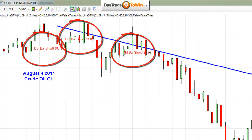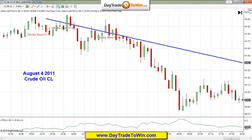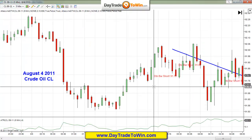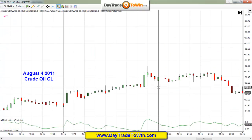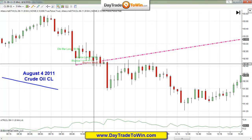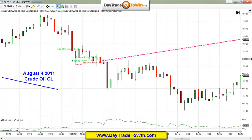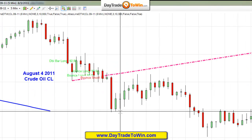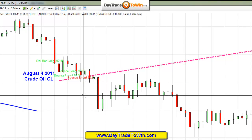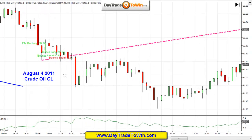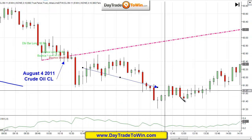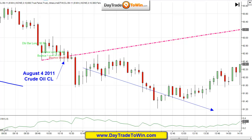No long trades at all on the crude overnight. Crude yesterday — if you're curious — initially we had long trades here on the crude, then we had short trades that kicked in, and away it fell.